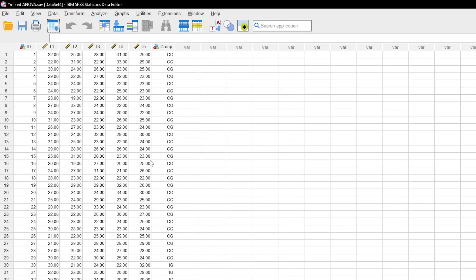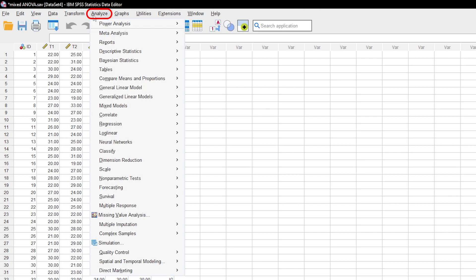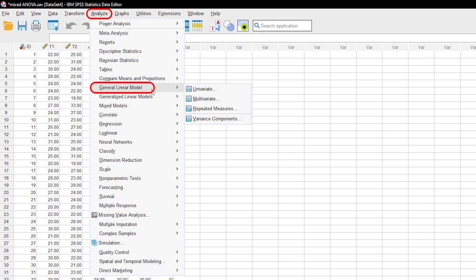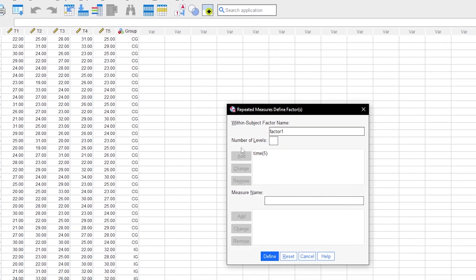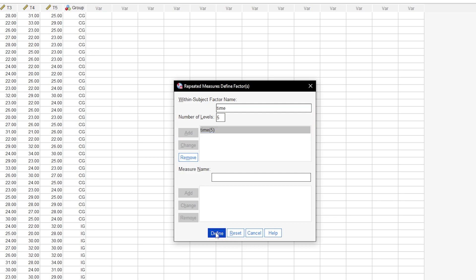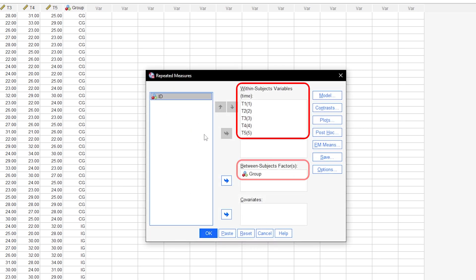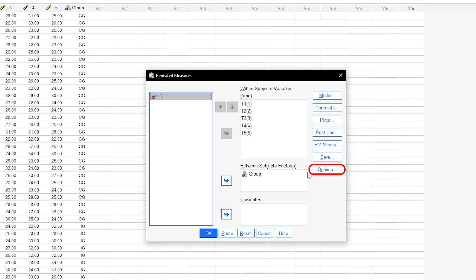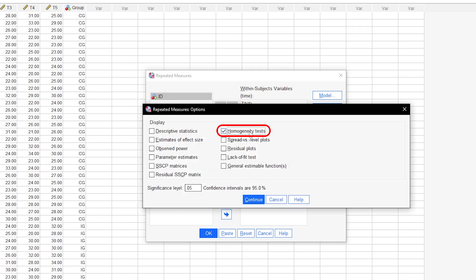Box's m-test can be included in the calculation of the mixed ANOVA, but must be explicitly requested via Analyze, General Linear Model, Repeated Measures. The within-subject factor name and its number of levels need to be defined first. Then the within-subject variables and between-subjects factor are assigned accordingly. Under Options, check the homogeneity tests box and perform the calculation by clicking Next and OK.